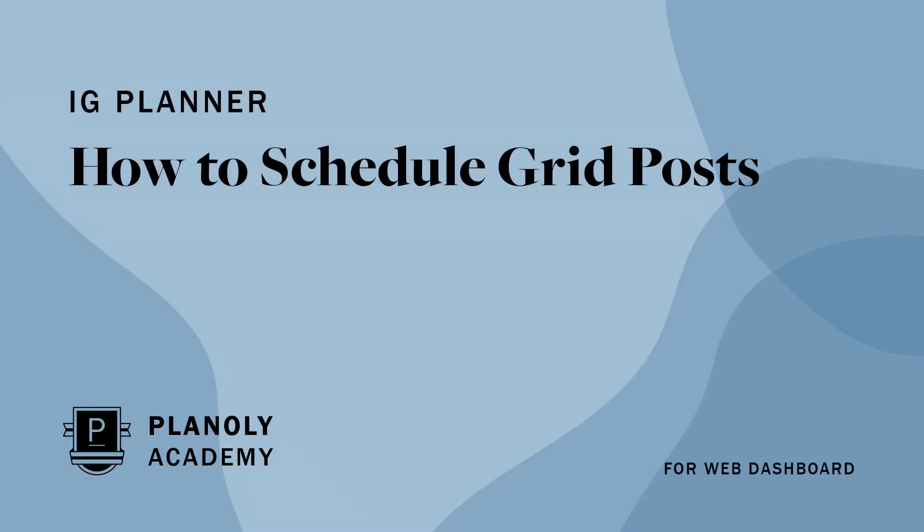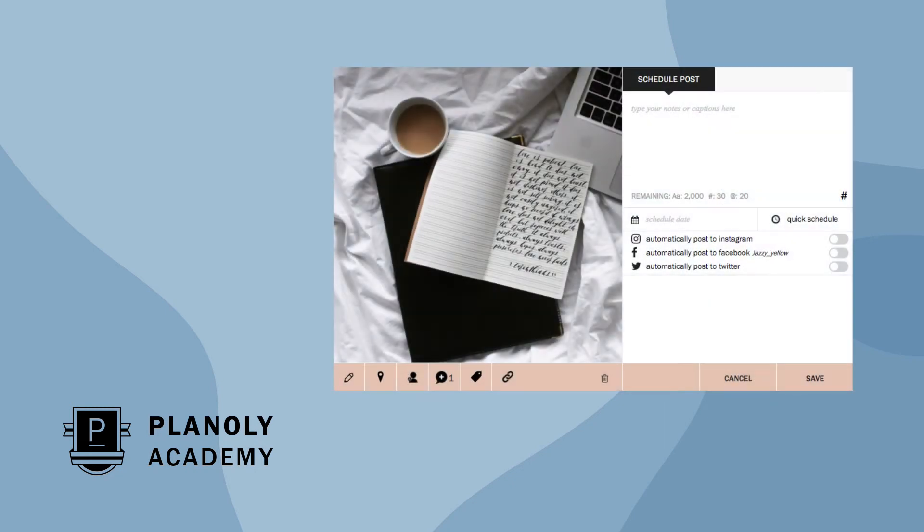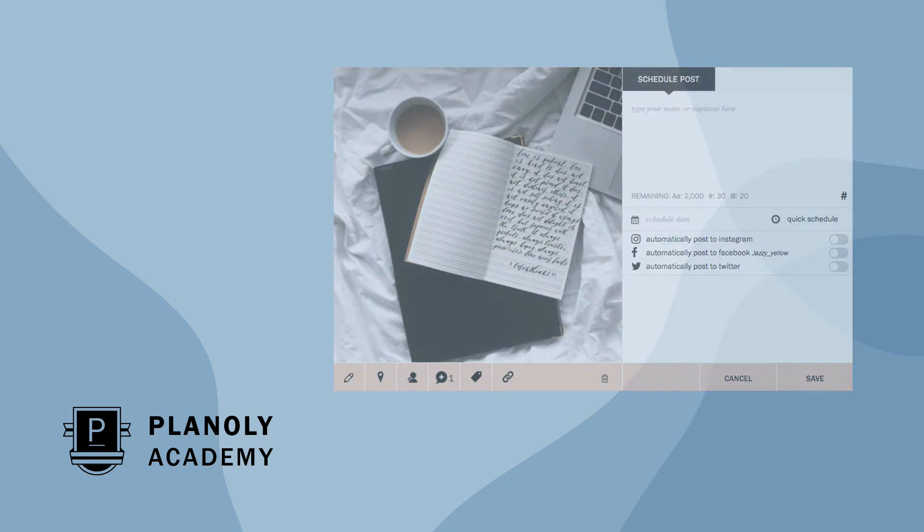IG Planner – How to Schedule Grid Posts for Web Dashboard. Learn how to schedule Instagram posts in Planoly's IG Planner.